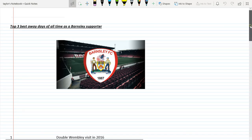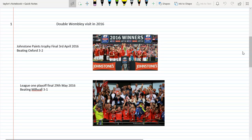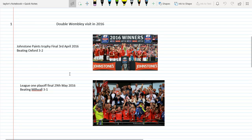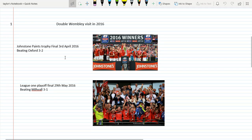We're going to get straight into it. The first one is actually two games you can class as away days. For number one we've got the double Wembley visit in 2016, where we visited Wembley in the space of April and May. We went to Wembley twice in one month. The first time was for the 2016 Johnstone's Paint Trophy final. We got there by beating teams like Wycombe, York, Wigan, and Fleetwood on penalties in the northern final to get to the actual final against Oxford.